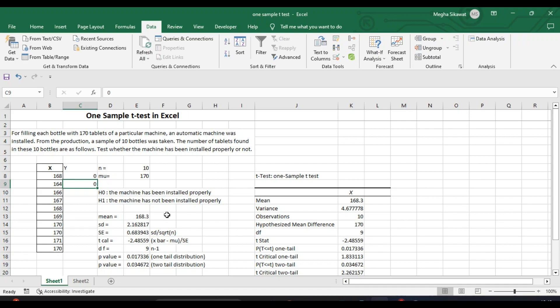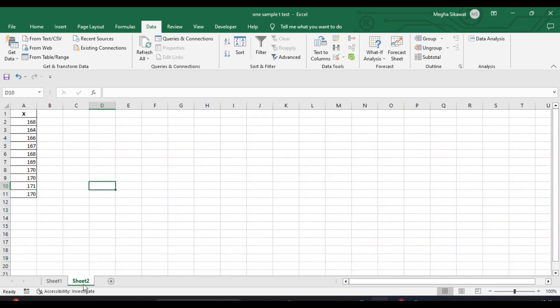Last time we saw how to perform it using Excel, and we will take the same example in R also. I have copied this dataset in Sheet 2 so that we can import it in R Studio.